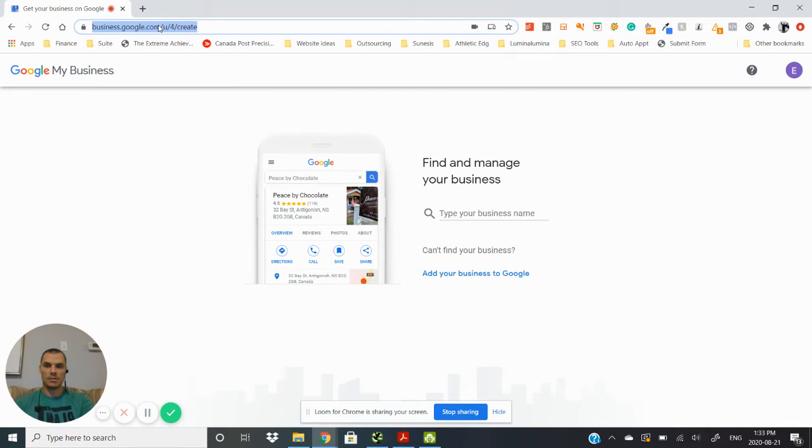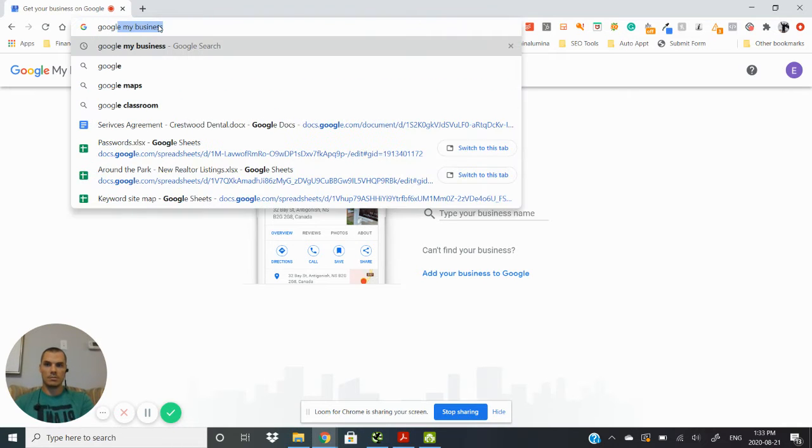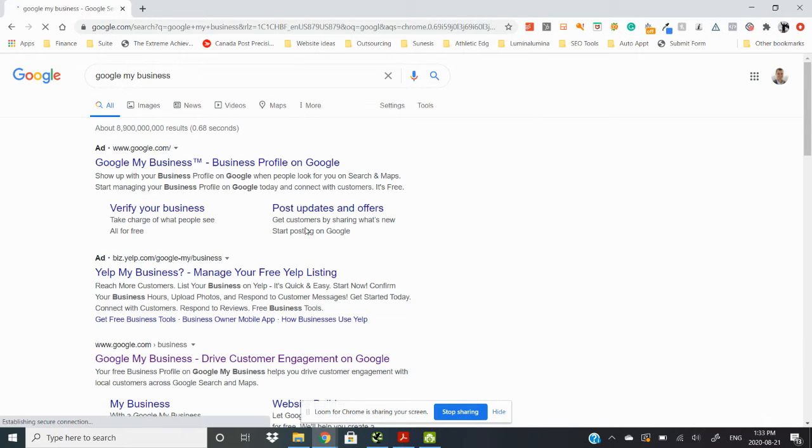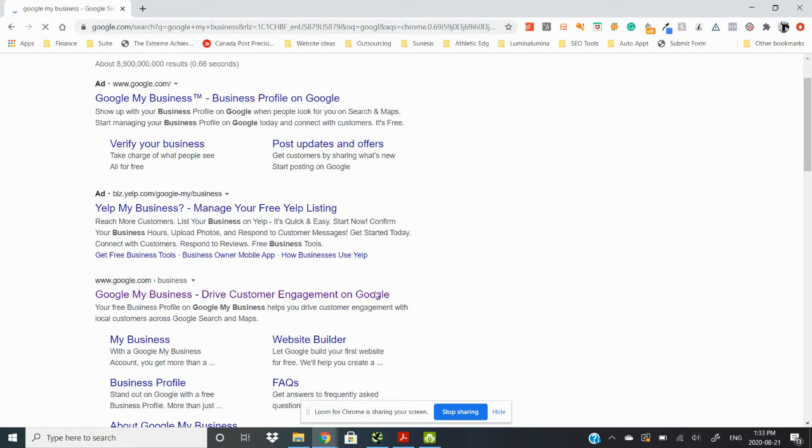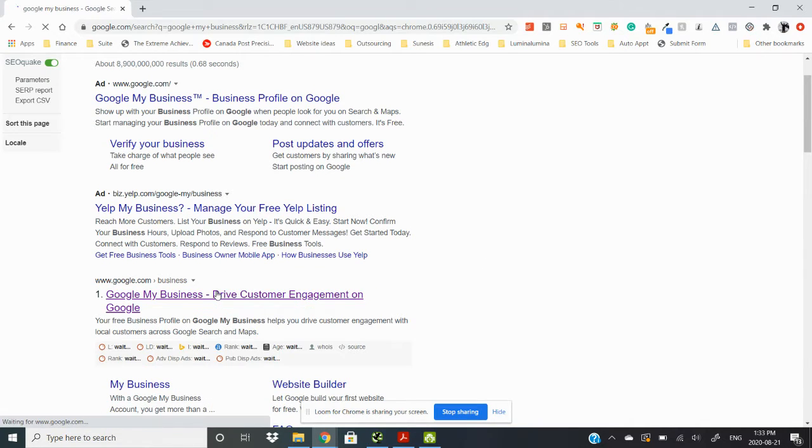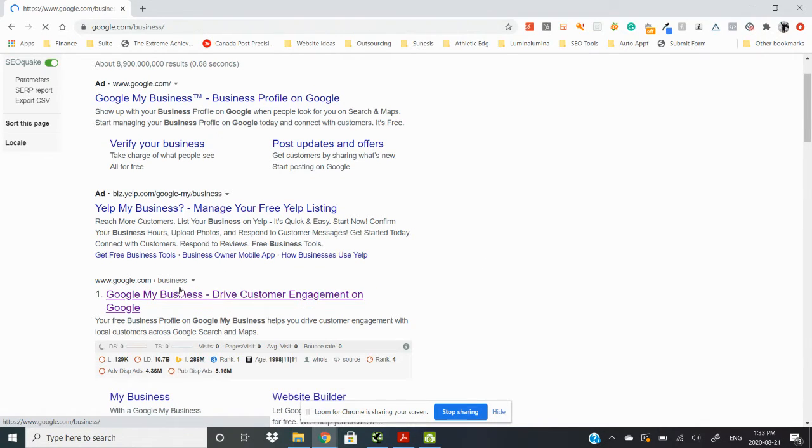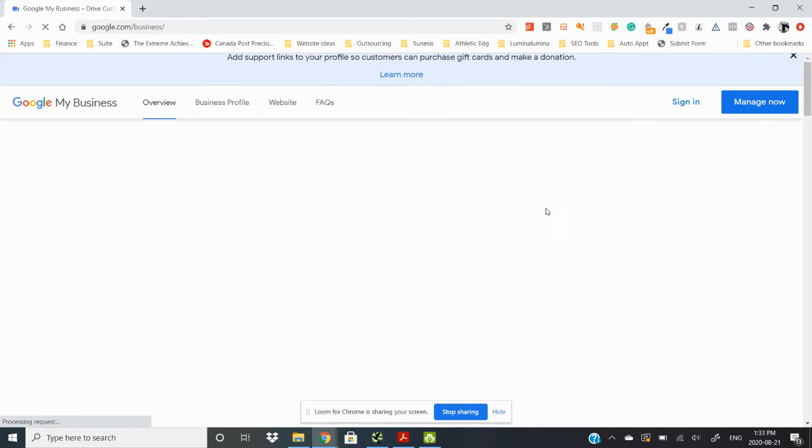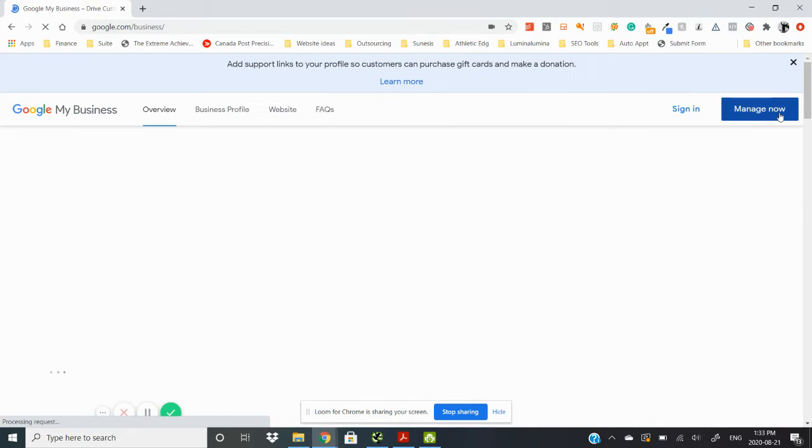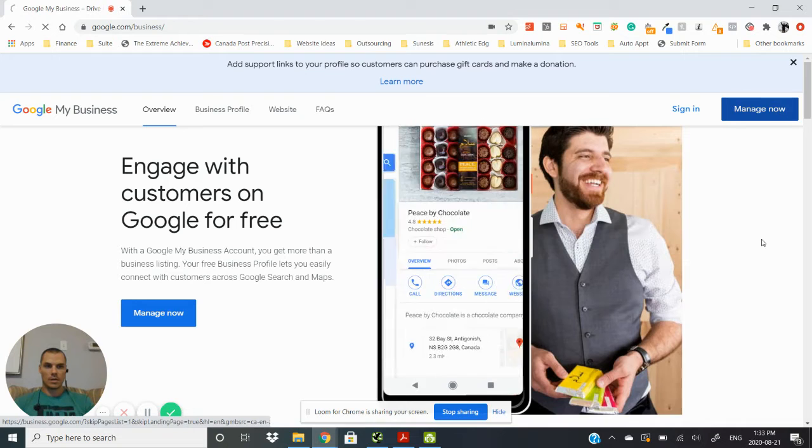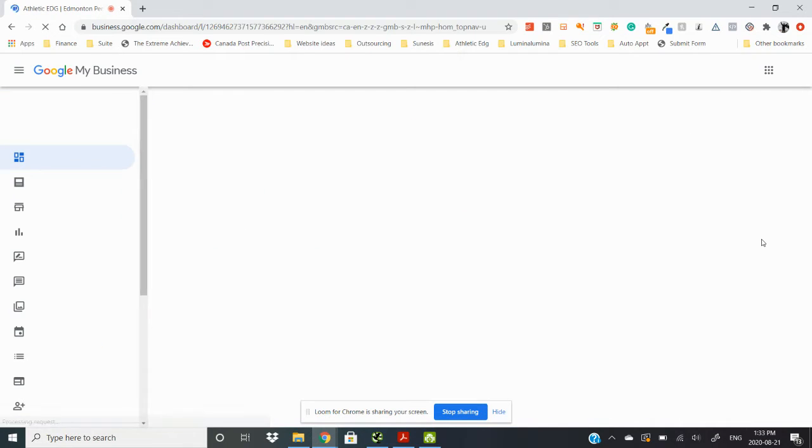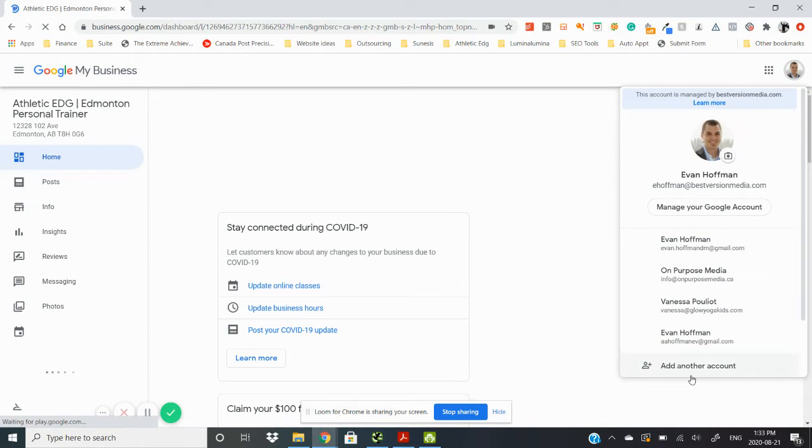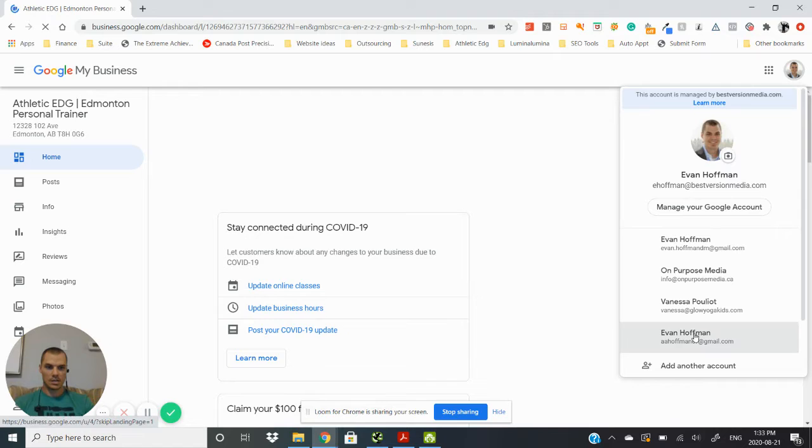Easiest way to do it, you're going to want to click on this one down here which will take you to google.com/business. That would be your other option, just go direct to that domain there. We're going to go to Manage Now and we're going to switch the email address so you can see from scratch as to what it'll look like for you.